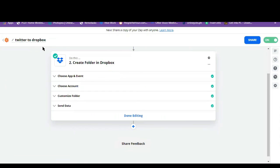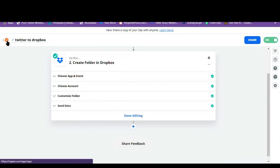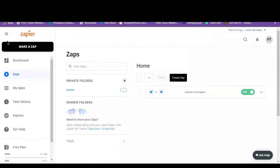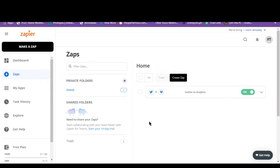So let's just put in Twitter to Dropbox. So there you have it. The name of our Zap is Twitter to Dropbox. So here it is.